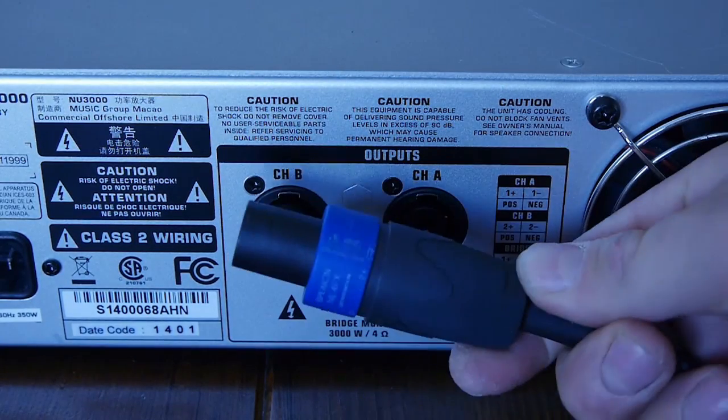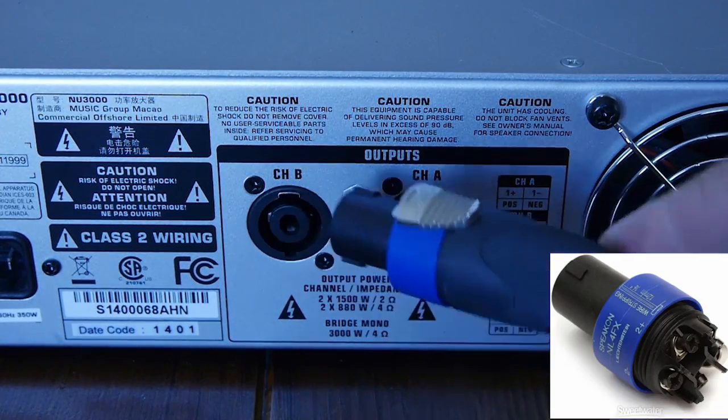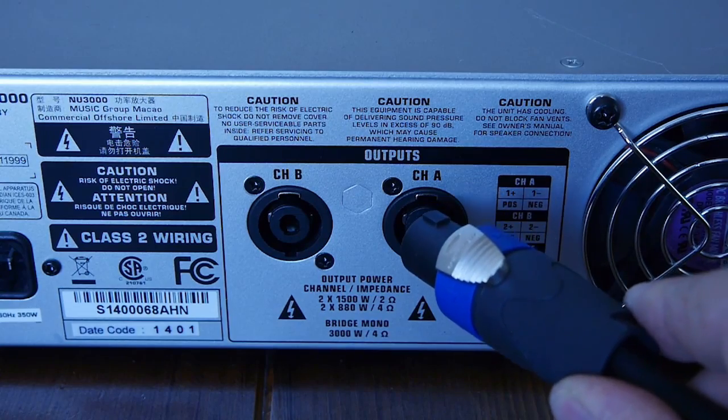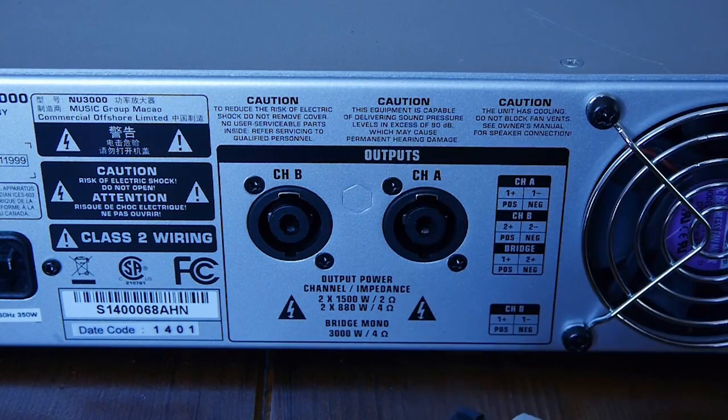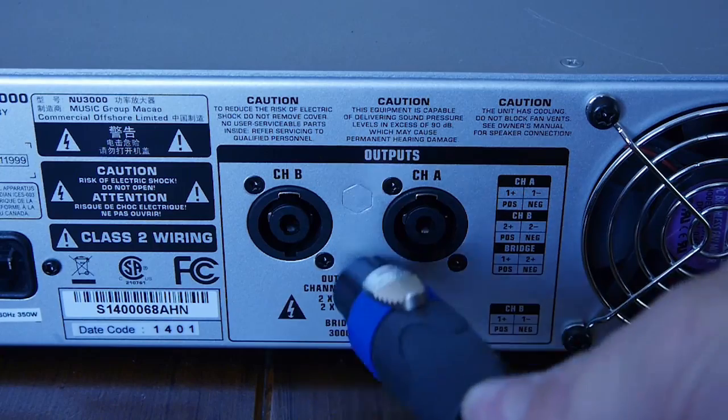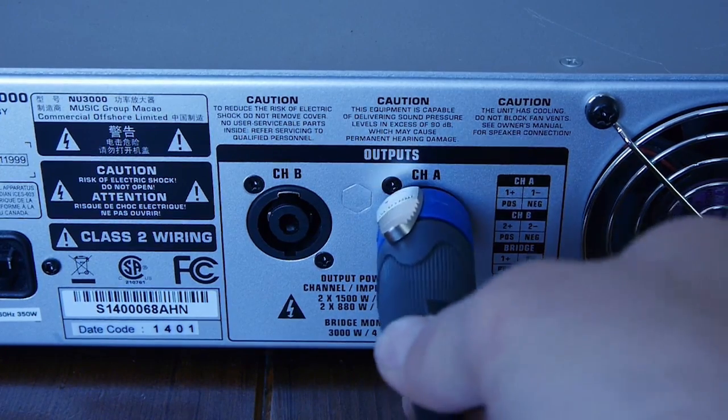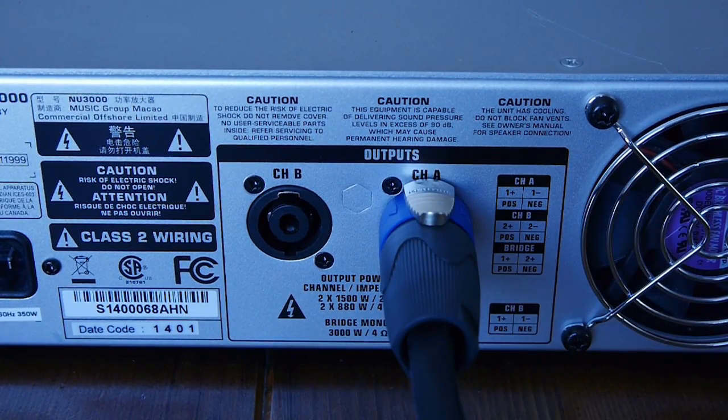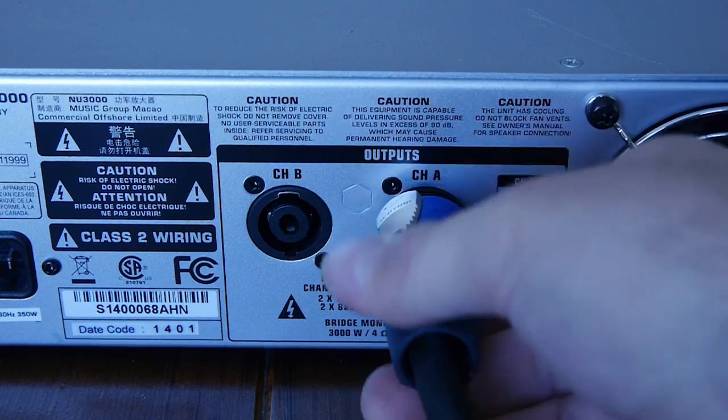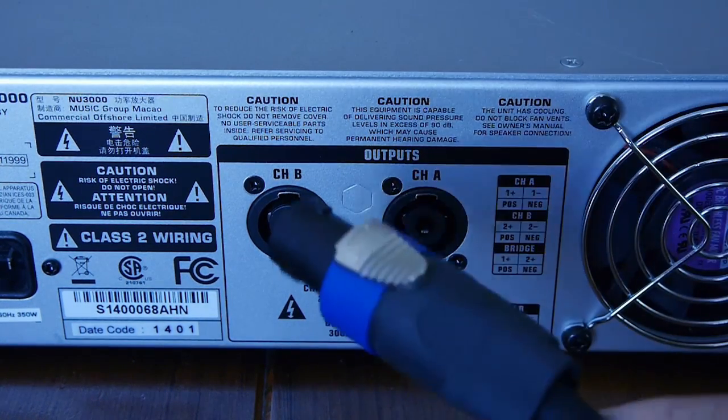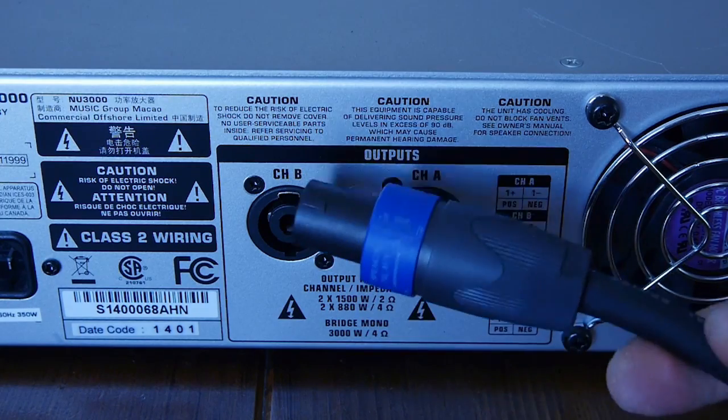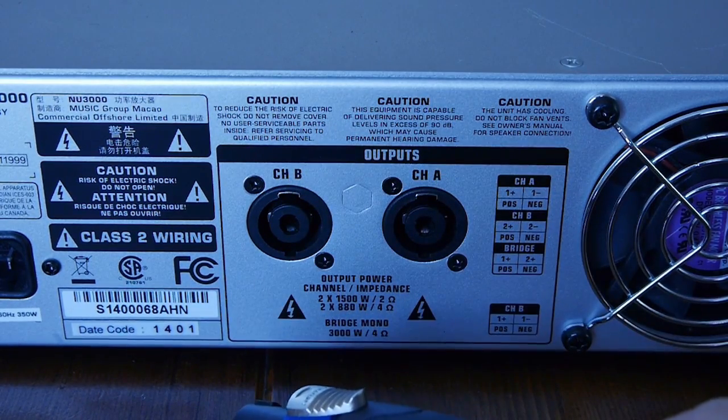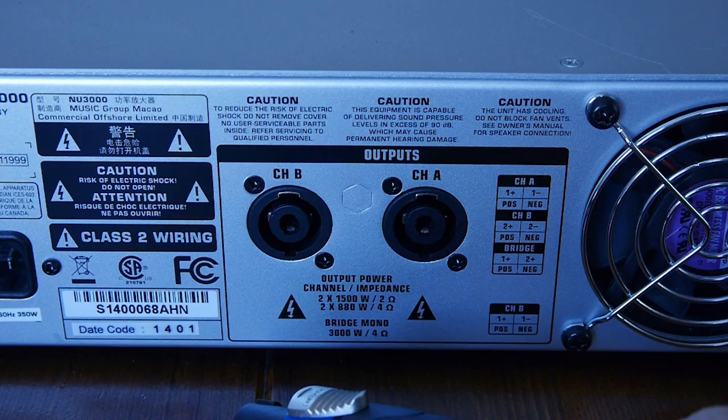If you wanted to use bridge mode, you need an NL4FX. You wire with the 1+ to 2+ for bridge mode, put the amplifier into bridge mode, and plug it into channel A.